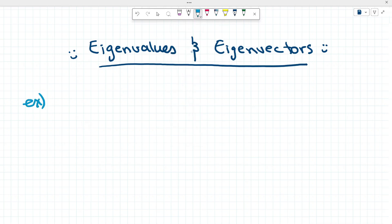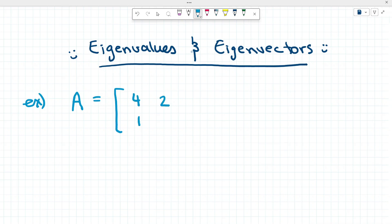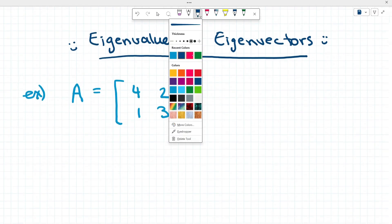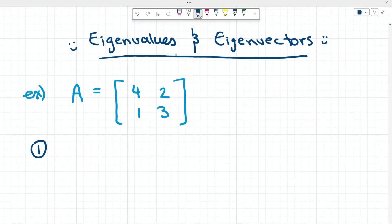We're looking for the eigenvalues and eigenvectors of a 2 by 2 matrix A, whose first row has entries 4 and 2 and its second row has entries 1 and 3. Let's go through all the steps we need, starting with finding the eigenvalues of this matrix A.